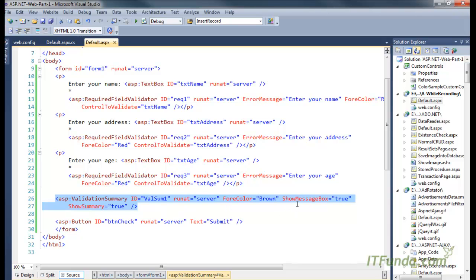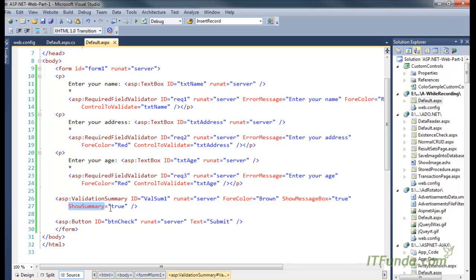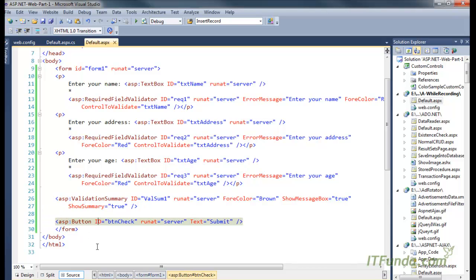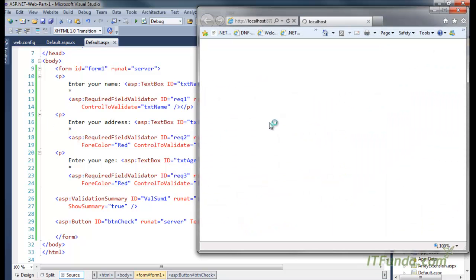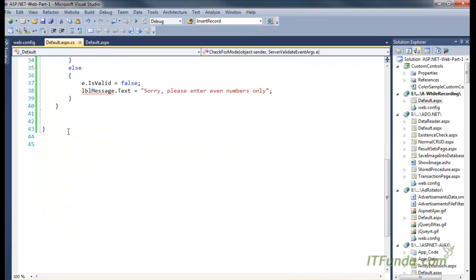We have one validation summary control. In that control, showMessageBox is set to true — when this is true, all the validation errors that occurred will come into a JavaScript alert box. showSummary is also set to true — when that is true, all the validation controls will be listed just above the button control. At the end, we have a button control that submits the data on the server.